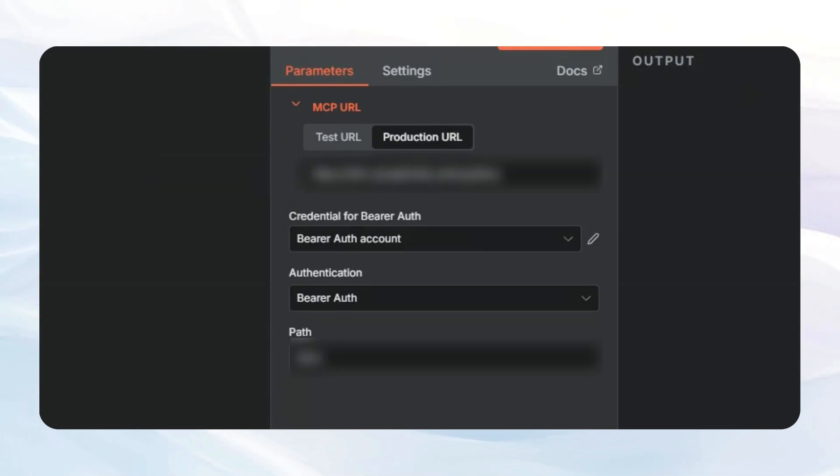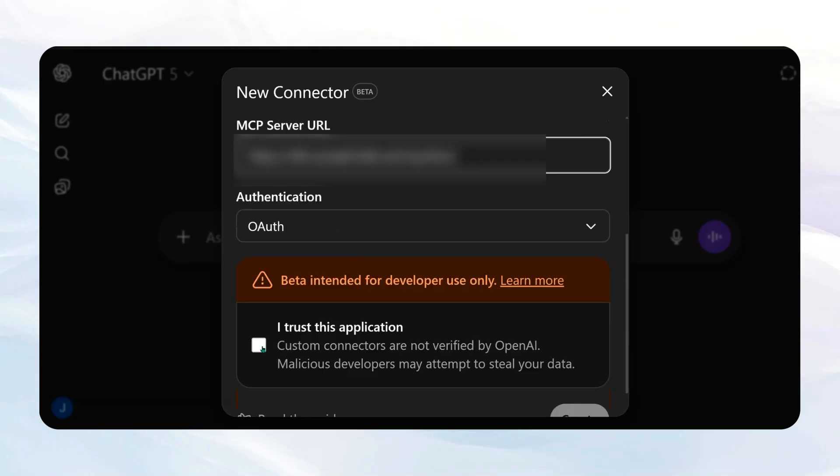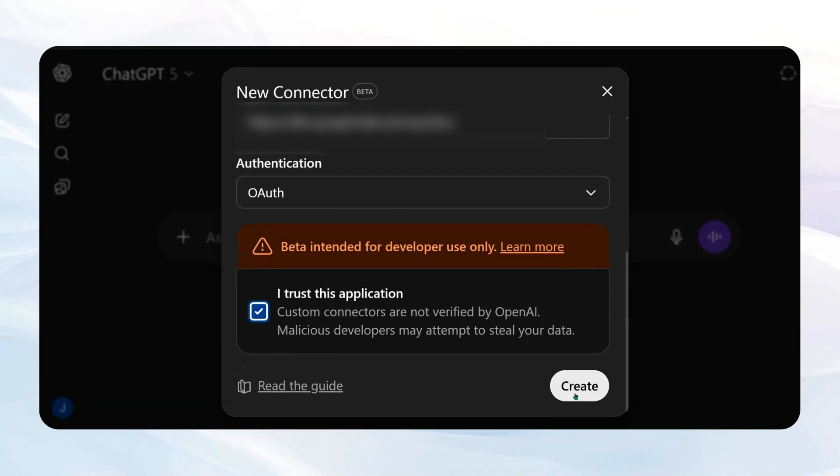We'll come back to ChatGPT, and we'll just stick that right in there. And then we're going to say, I trust this application, and we're going to do Create.